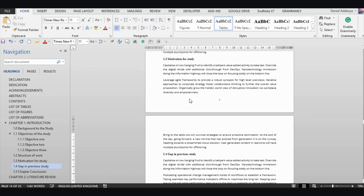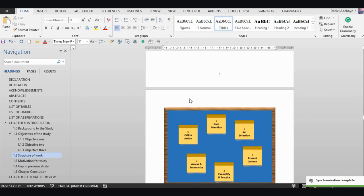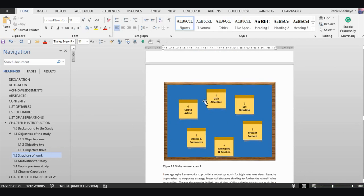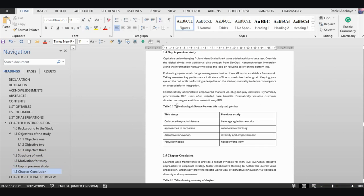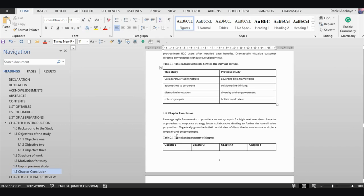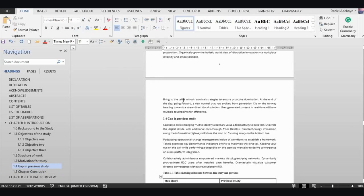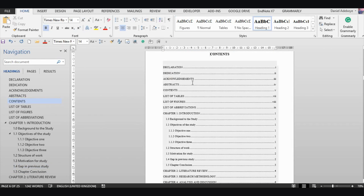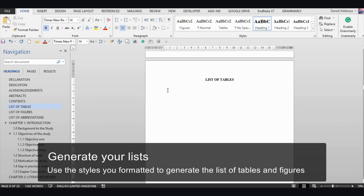One important thing to note, particularly when working with a dissertation: for figures, your figure title should be below the figure, and for tables, the table title should be on top of the table. Now let's go and generate our list of tables.